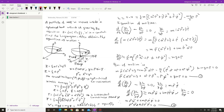Consider a particle of mass m moving in a spherical bowl, given by the equation z = (1/2)a(x² + y²), where a is a constant. Find the Lagrangian of the system and also obtain the equations of motion. Let us now solve this problem.